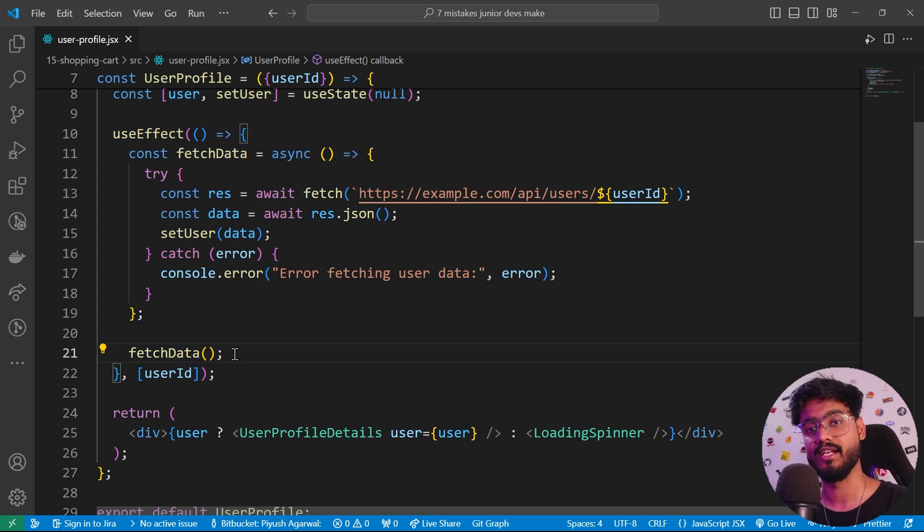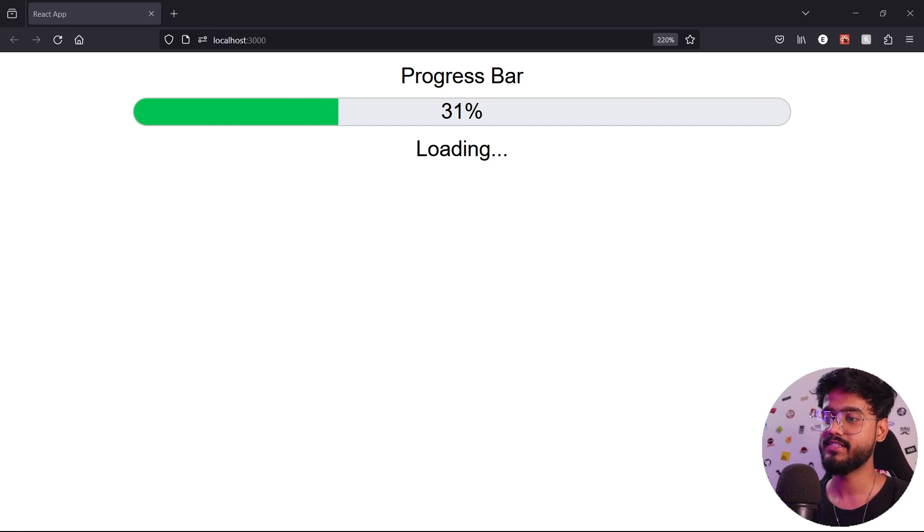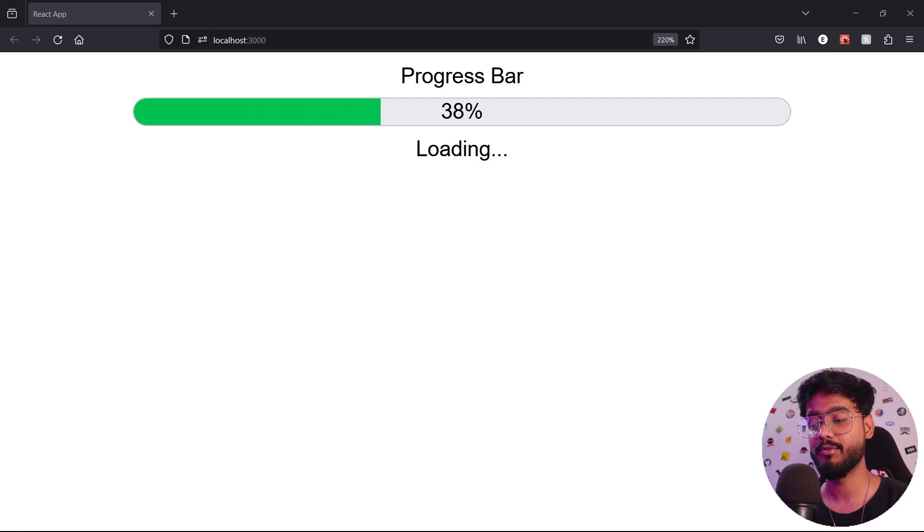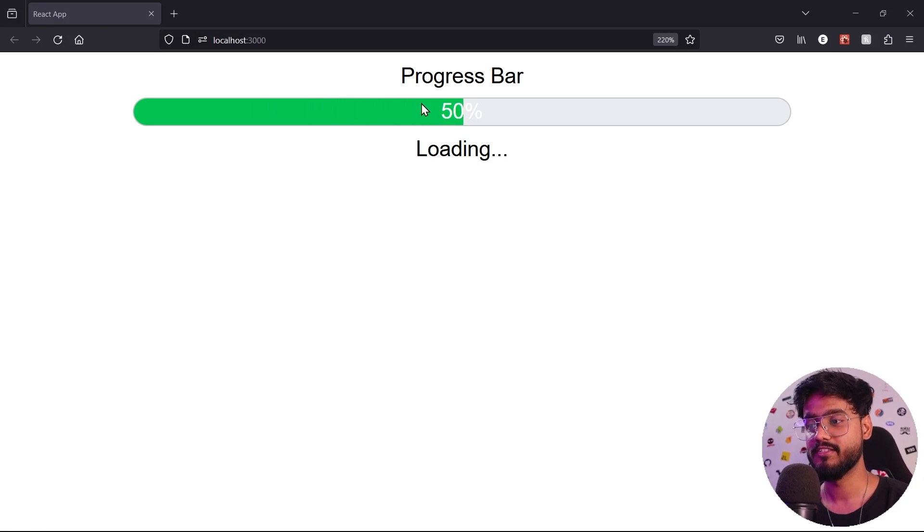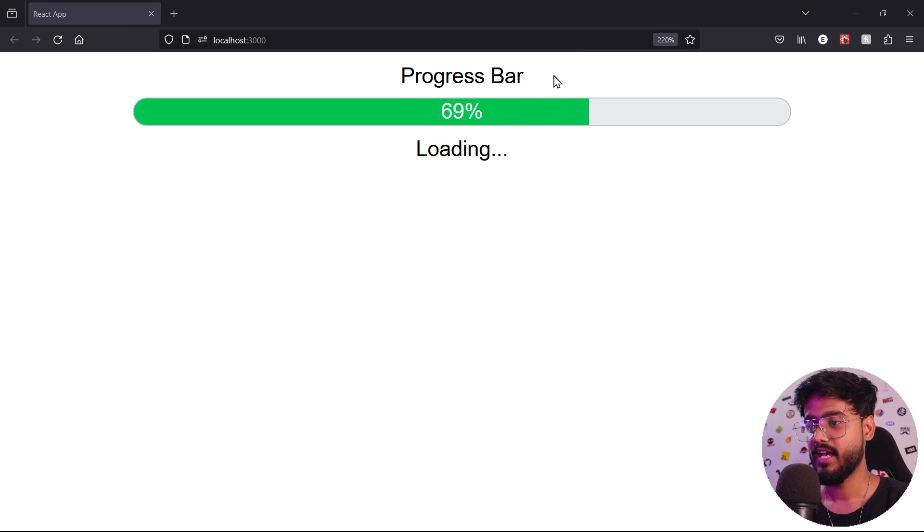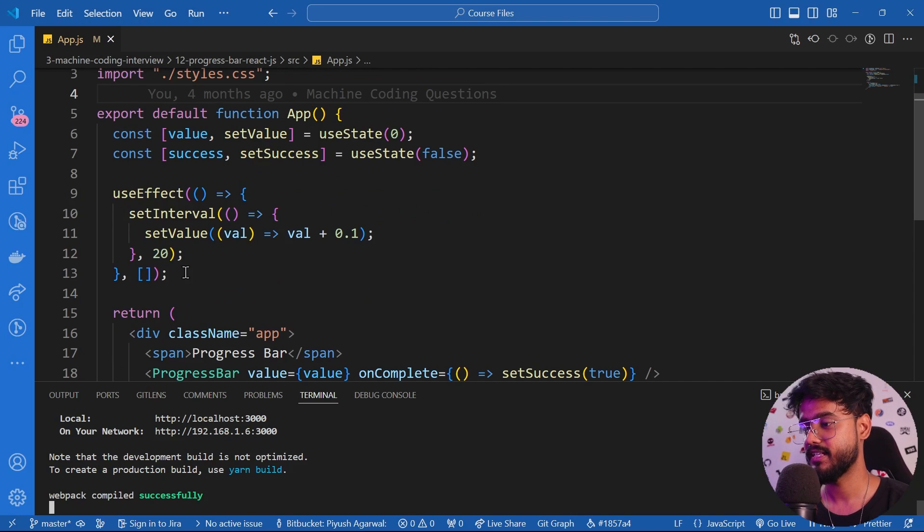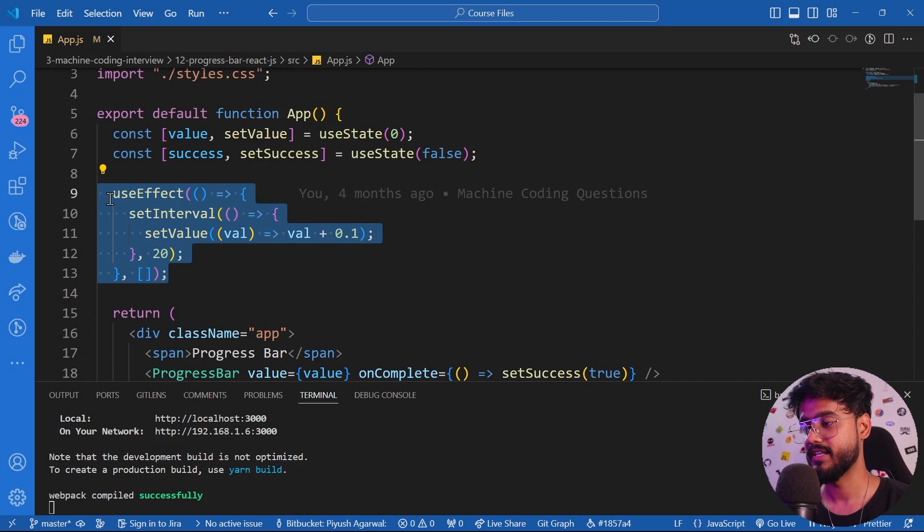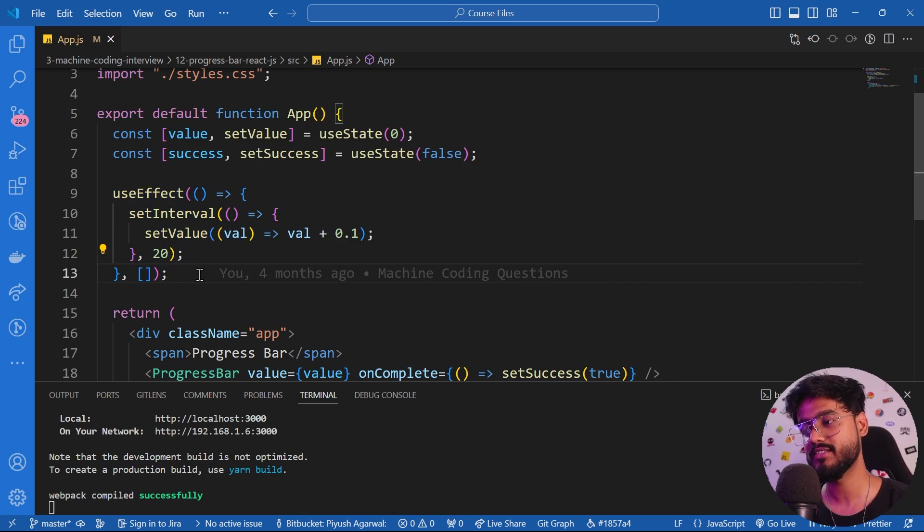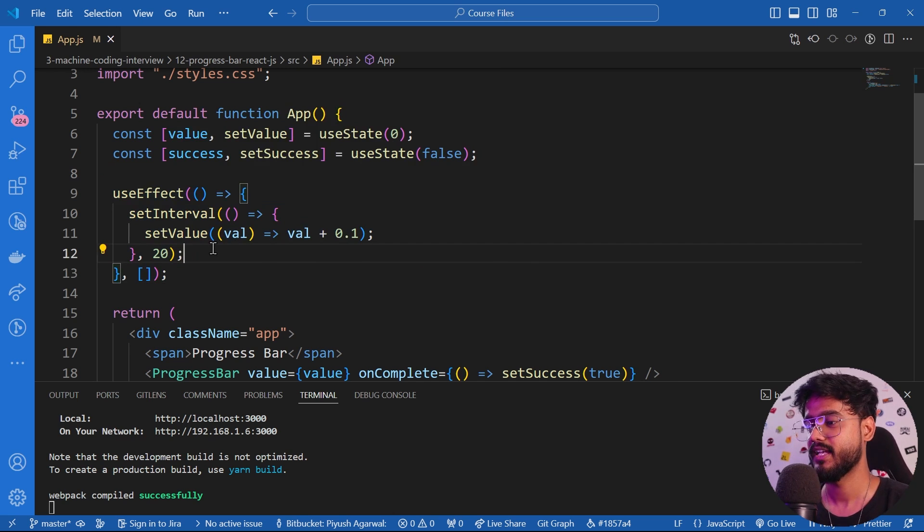Now you can see I've made a progress bar over here which is being loaded, and to do this I have used setInterval in this app. But did you notice some mistake over here?